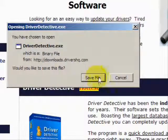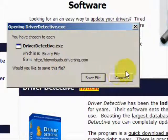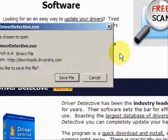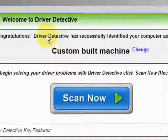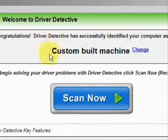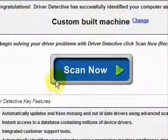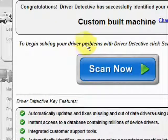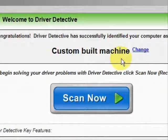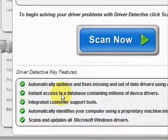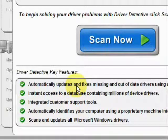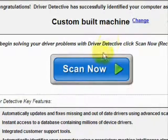Go through here and you're just going to save the file. I already have this file installed, so I'm not going to save it and install it now. Here is the software. As soon as you open it, the first thing it does is identify your machine — mine is a custom-built machine. It automatically updates missing and out-of-date drivers, gives you access to a database of millions of different device drivers, and provides customer support.